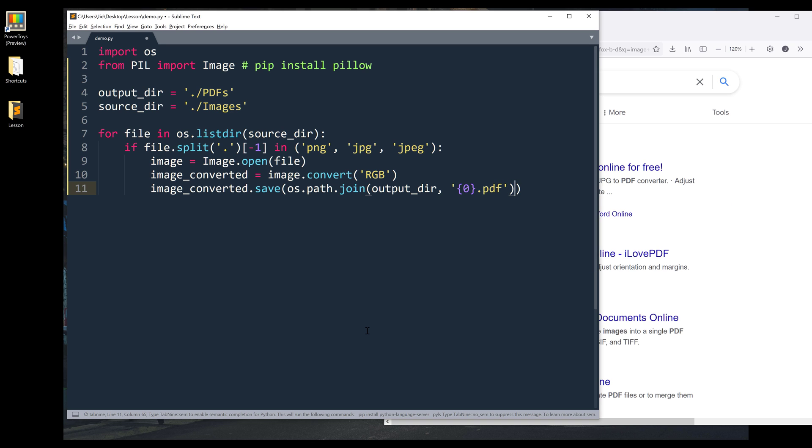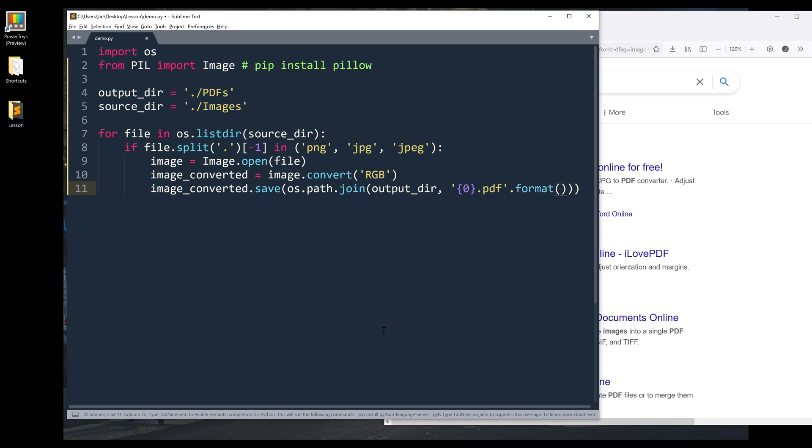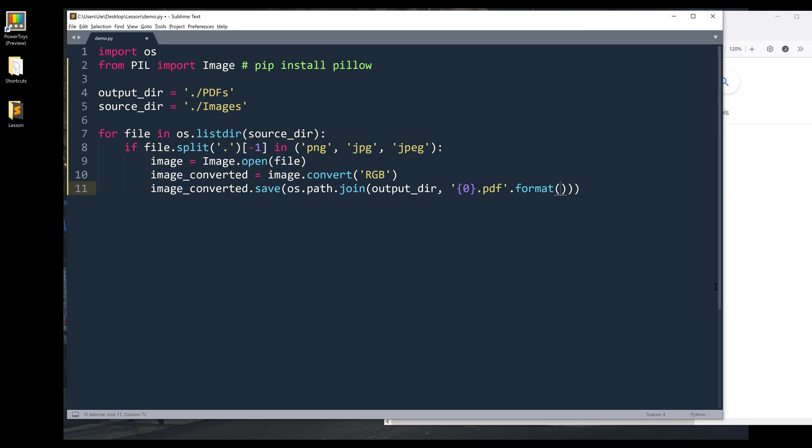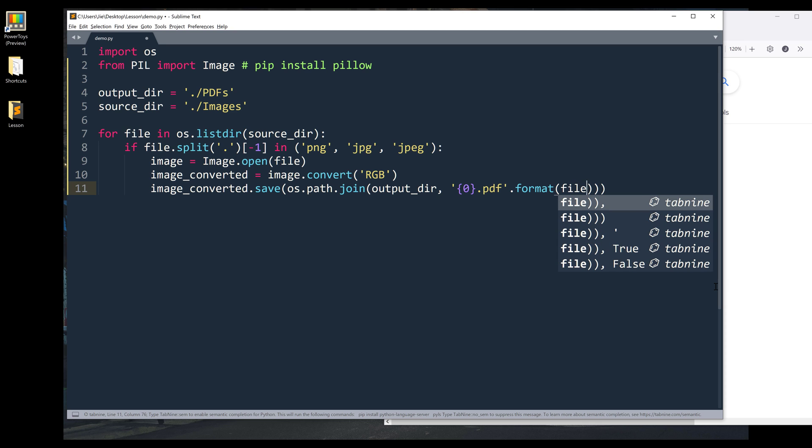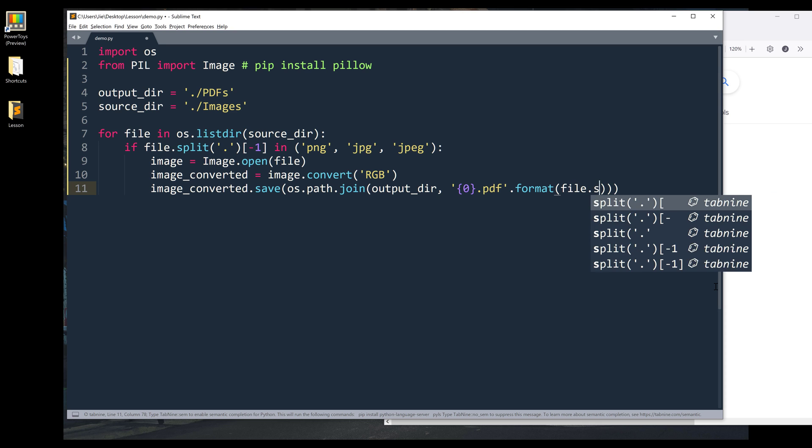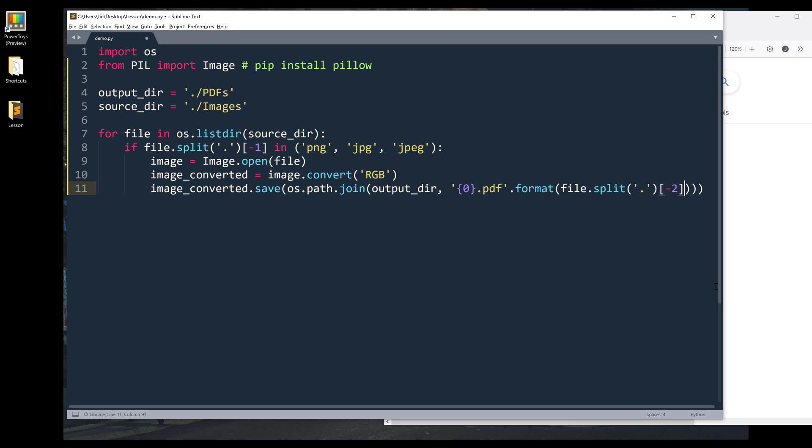Here, I need to supply the file name. So I can simply reference the file object.split, and split the component using period as the delimiter. Then we can reference the item's location, which is going to be the second from the end, and it will be minus two.